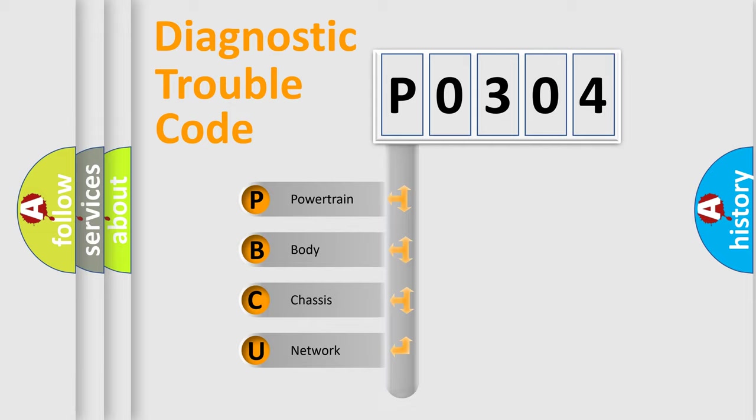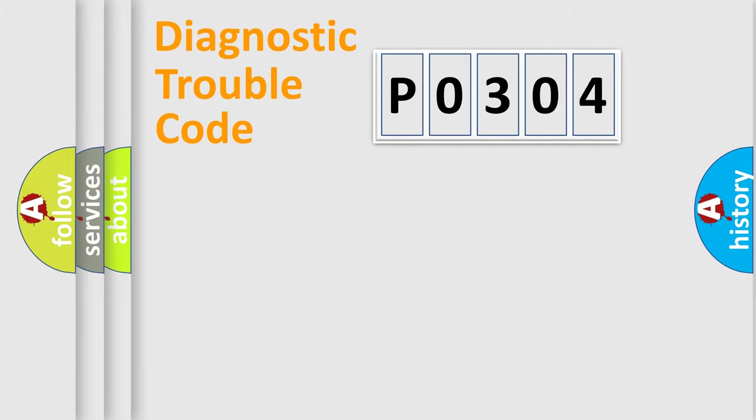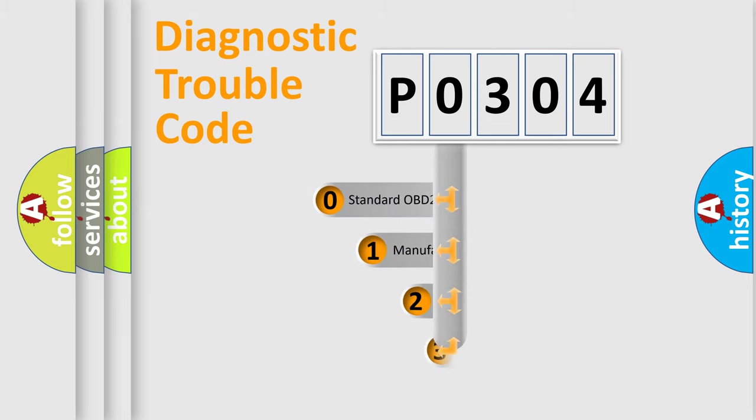Powertrain, Body, Chassis, Network. This distribution is defined in the first character code.